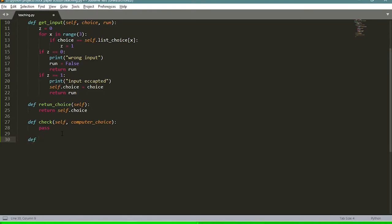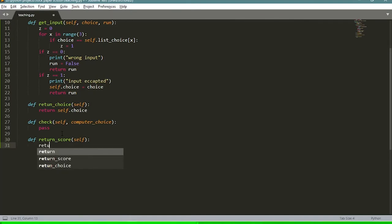The last function we need for our class is a simple one to return the score. Every time we win a game we add one to the score, and every time we lose we subtract one. So we define 'return_score(self)' and simply say 'return self.score'.